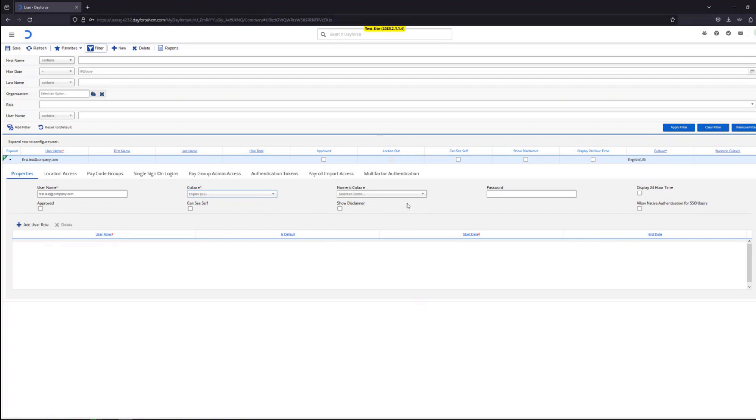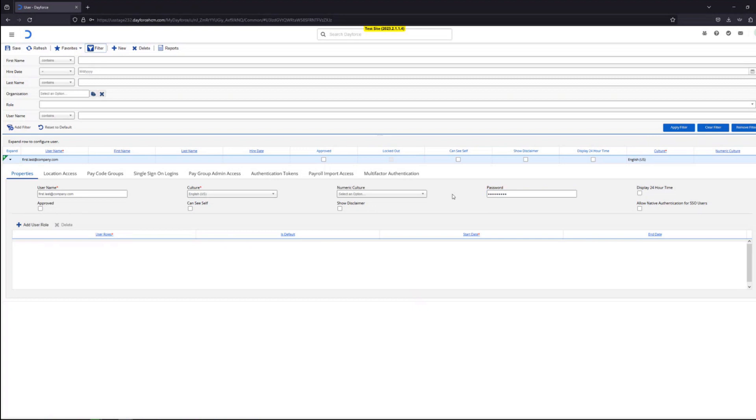You could skip the numeric culture field. In the password field you could choose whatever password you want that user to have. They will log in to the stage Dayforce environment using this username and password.